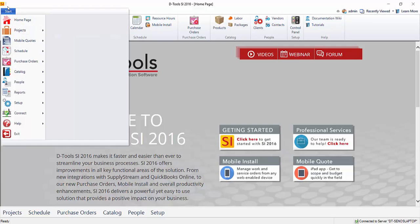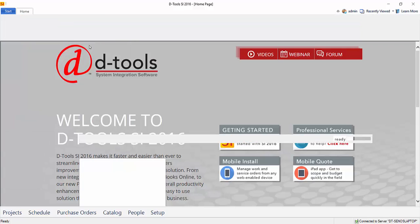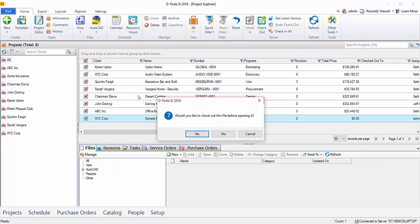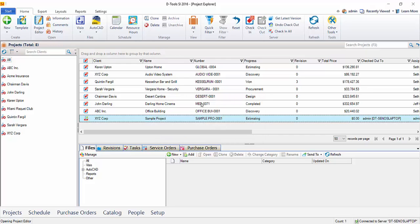So to do that, we're going to start, projects, manage projects, and we'll double click the project in question. You can see it's asking if you want to check out the project before opening it. You're going to say yes to that.